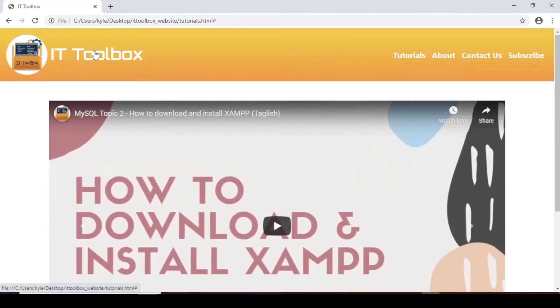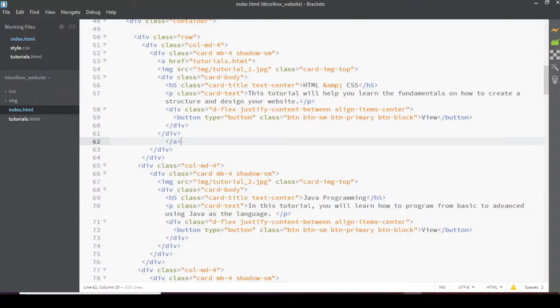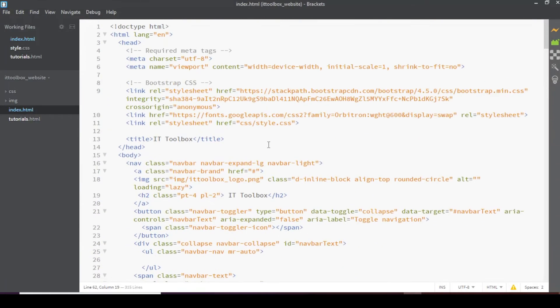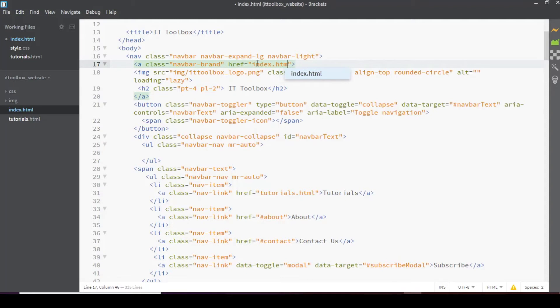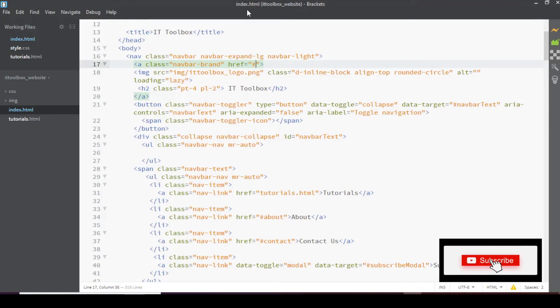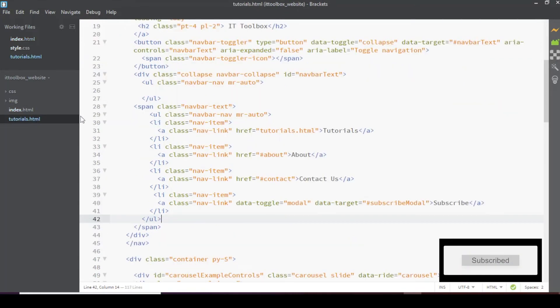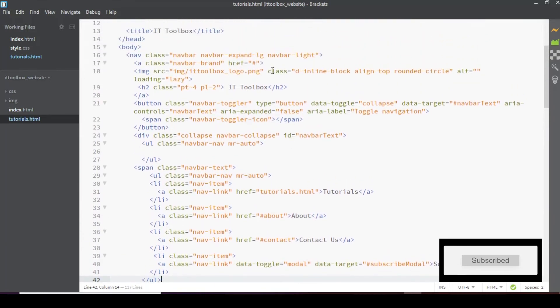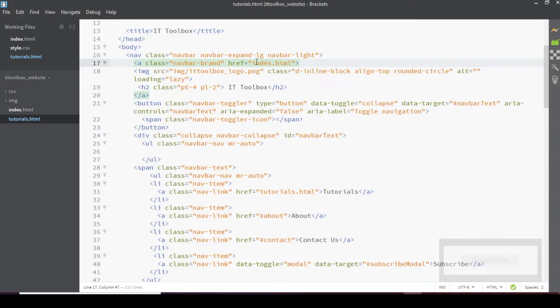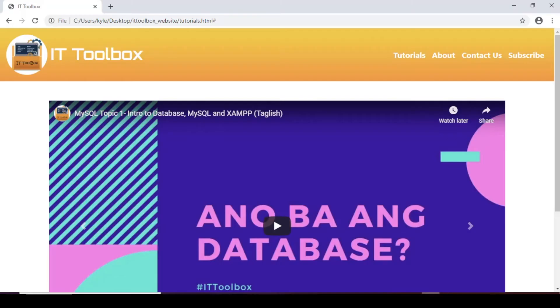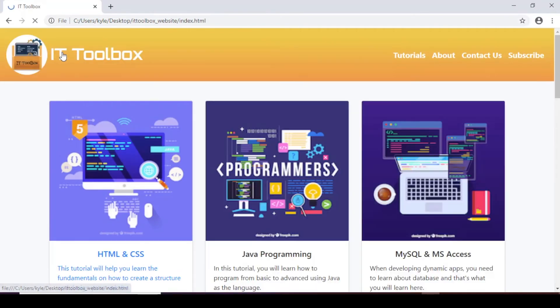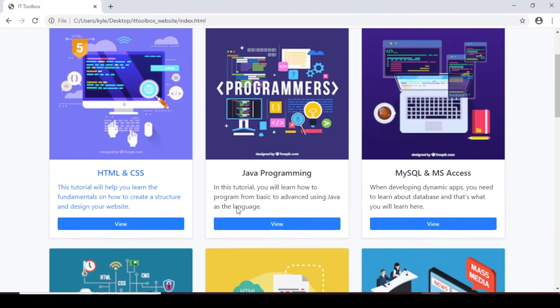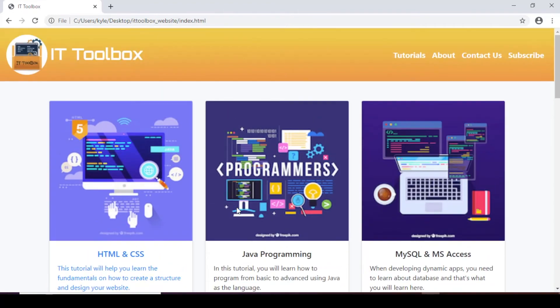This one. We need to add home. So index.html. On the navbar brand. Here let's add index.html for our navbar brand. So in the index file. But this tutorials file. Should be index.html. So let's check if this one works. We're currently at the tutorials page. When we click on this heading. Now we're on the homepage.